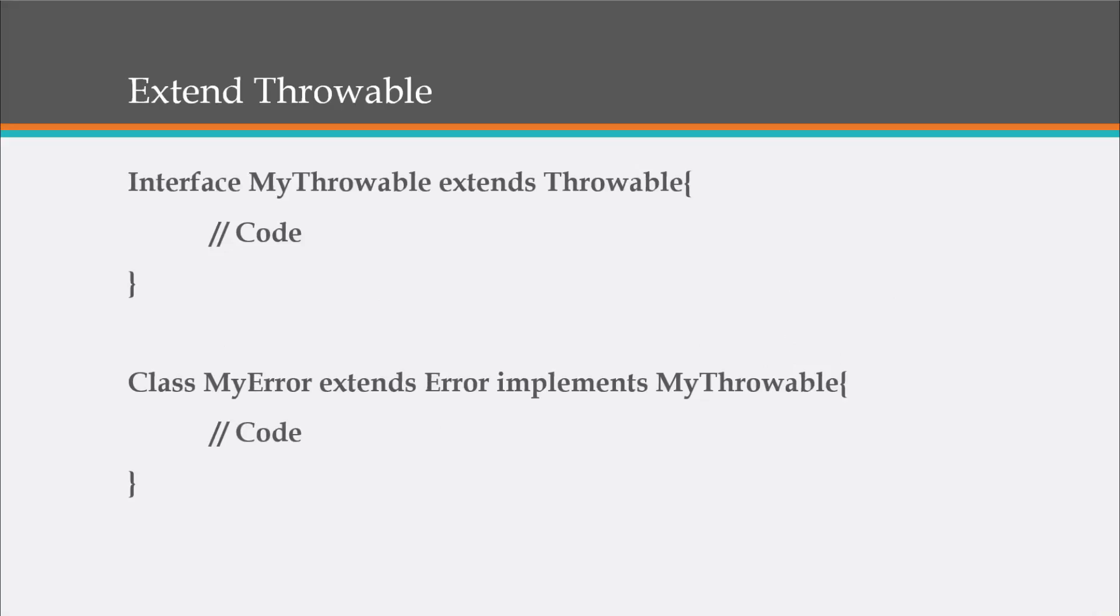All right. So we can also create our own custom errors and exceptions. Now, when we do this, custom classes cannot directly implement throwable. All right. So they must extend either error or exception.